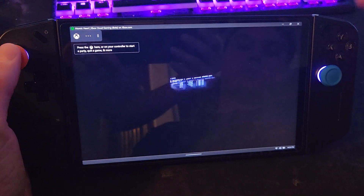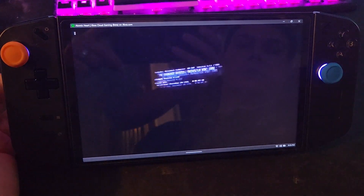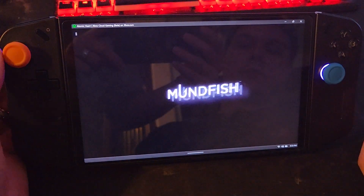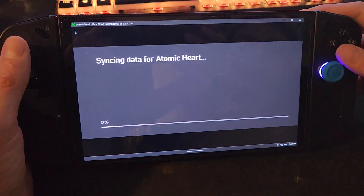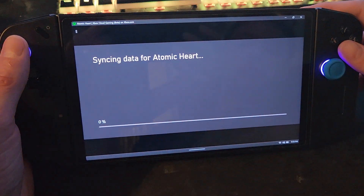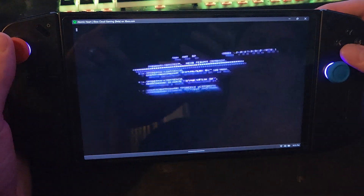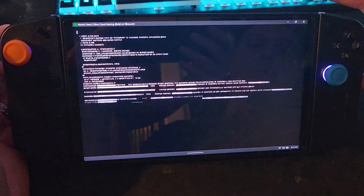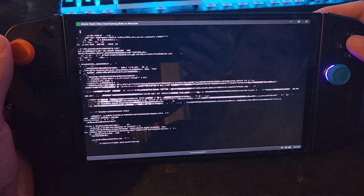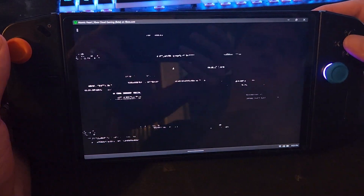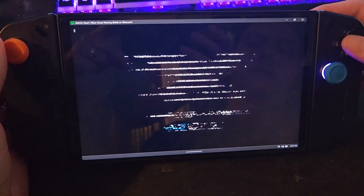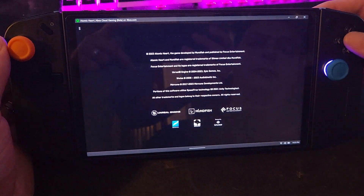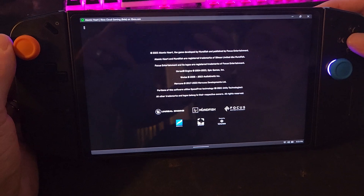As you can see, this is xCloud — this is running from the Microsoft servers straight to the Legion Go. And it works perfectly, there's no issues, everything seems to be working pretty flawlessly so far.